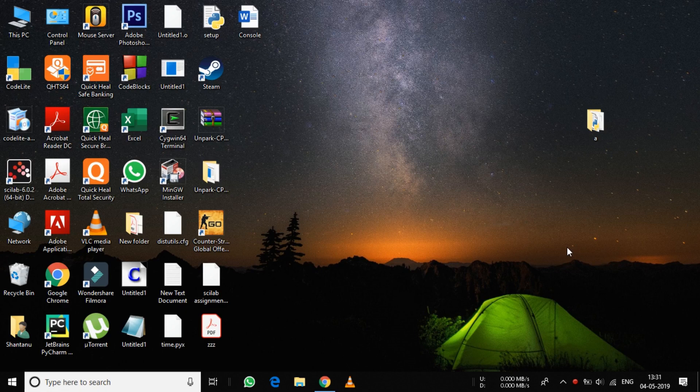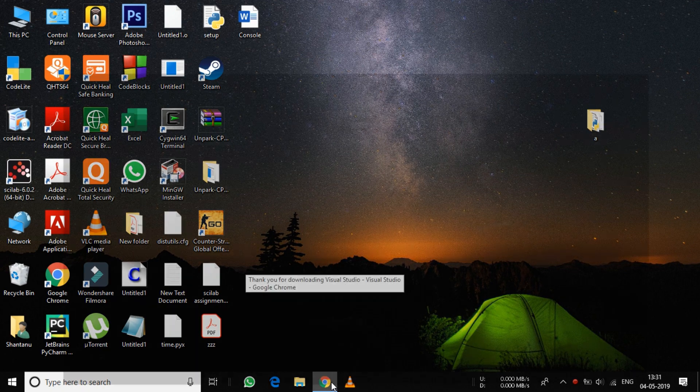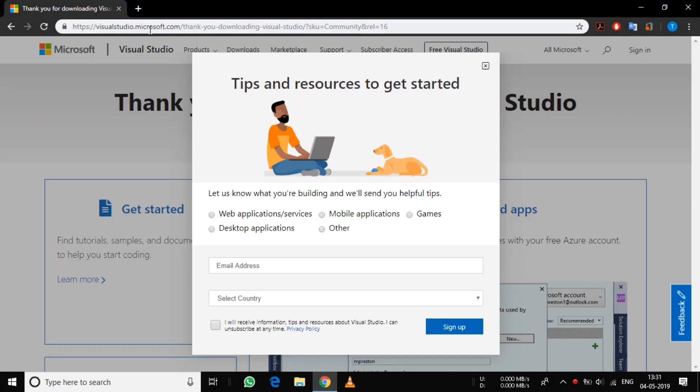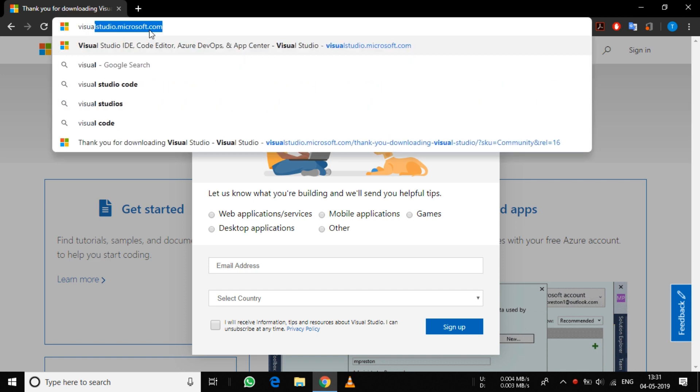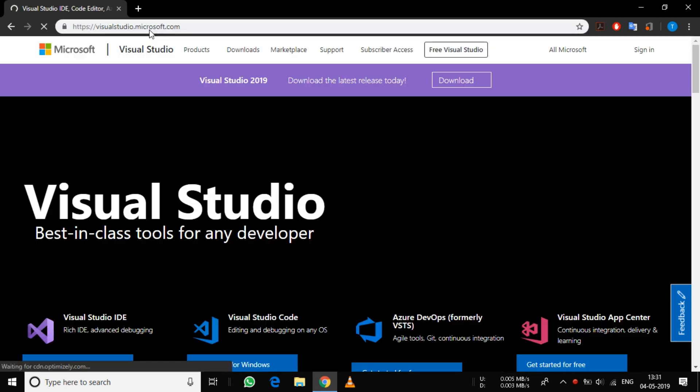Hey guys, today I will show you how to compile Python code with Cython. For this, the main prerequisite you require is Visual Studio. You can download Visual Studio from here.